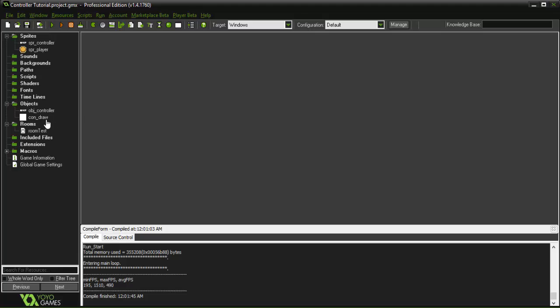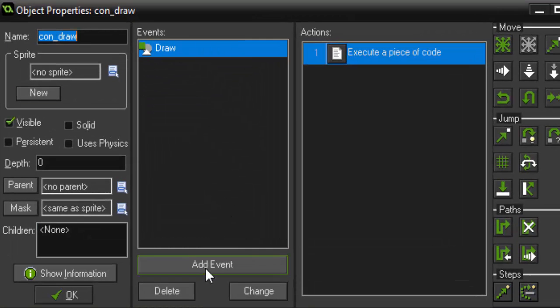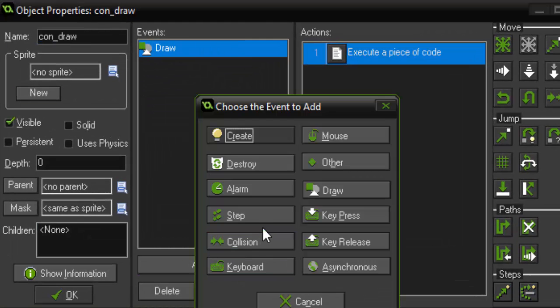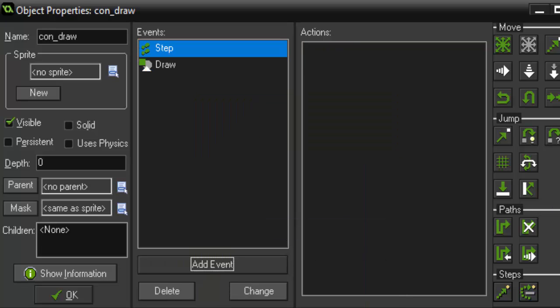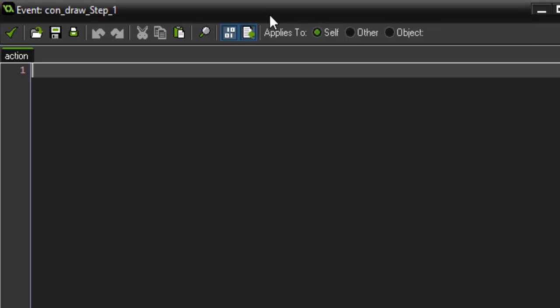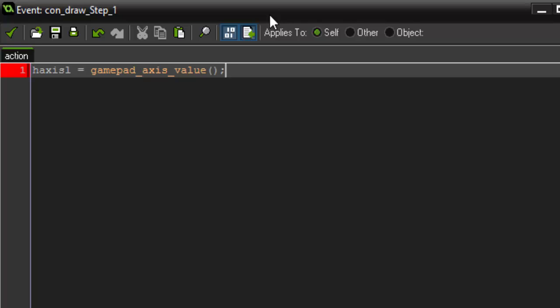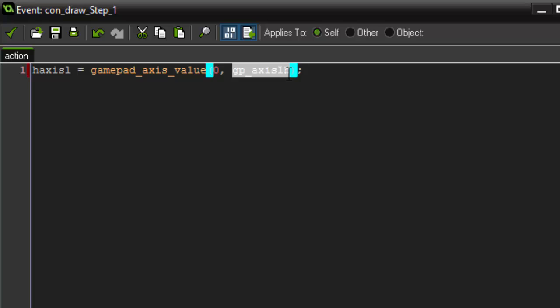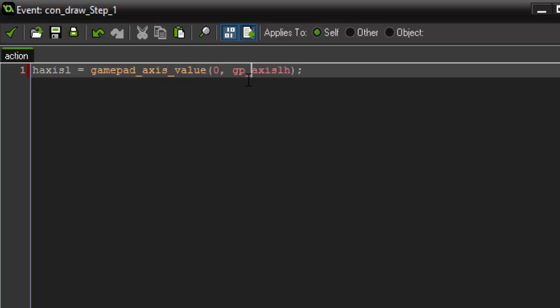So in order to do this we're going to go into the draw controller and we're going to add a step event and some code. So in this step event we're going to create a couple of variables. Our first one is going to be h axis l, and that stands for horizontal axis left. So we want the horizontal axis of our left stick and we're going to set it equal to gamepad_axis_value, which retrieves the value of how hard we're pressing on the stick. And we want to set this first part to zero because it's the first controller that's plugged in. And we're going to say gamepad underscore axis lh. So gp underscore axis lh is kind of how the buttons work. It's basically just calling upon the left horizontal axis of our gamepad stick.